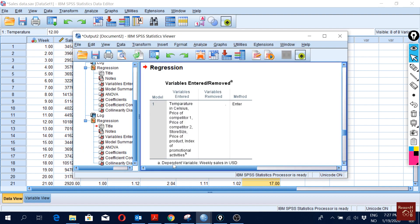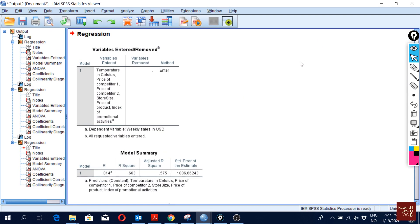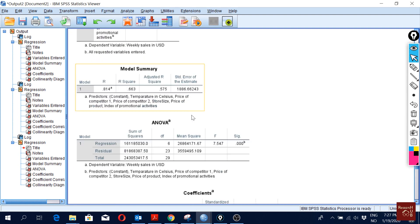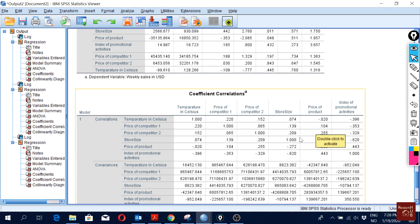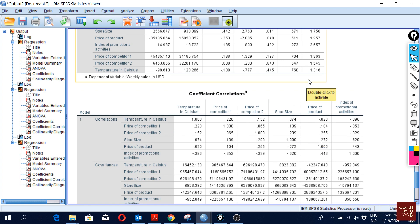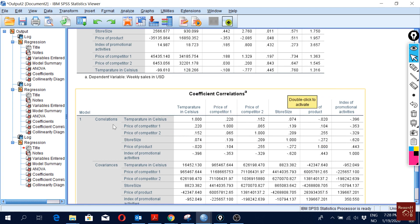Our model is estimated. For the interpretation of basic regression estimation such as R-square, watch my previous video. Here we will focus on the collinearity section — specifically tolerance, VIF, and also the correlations part.